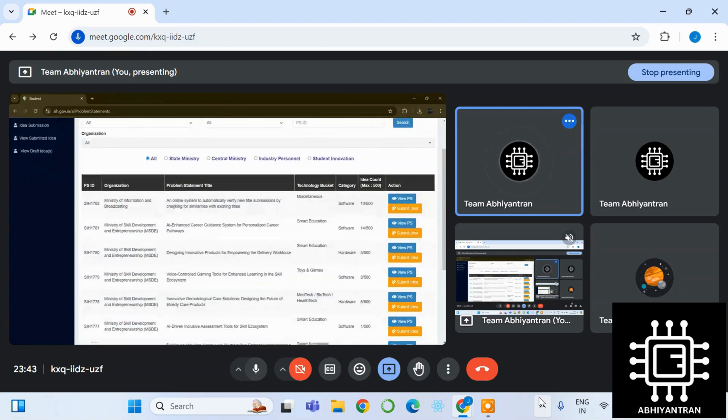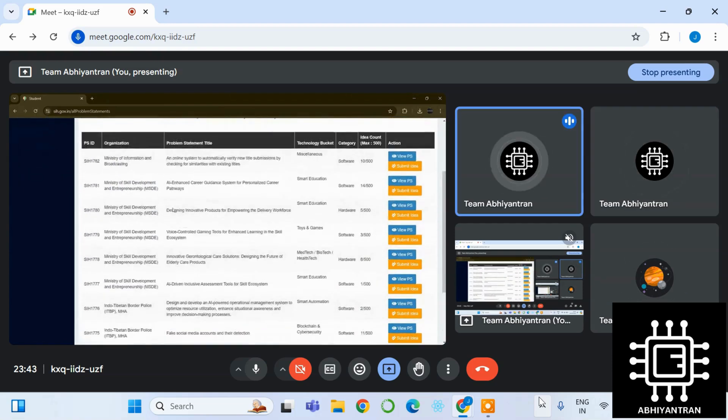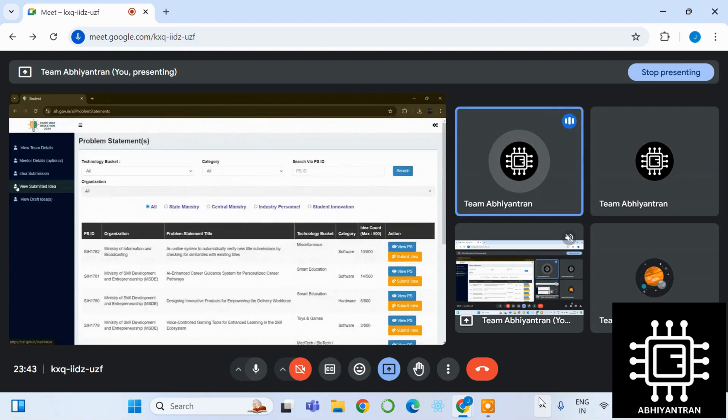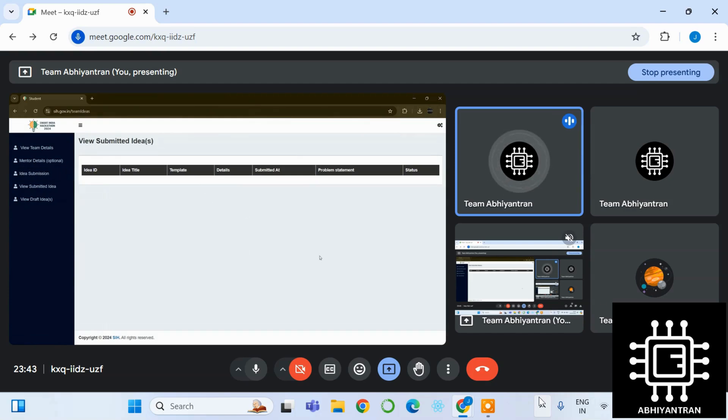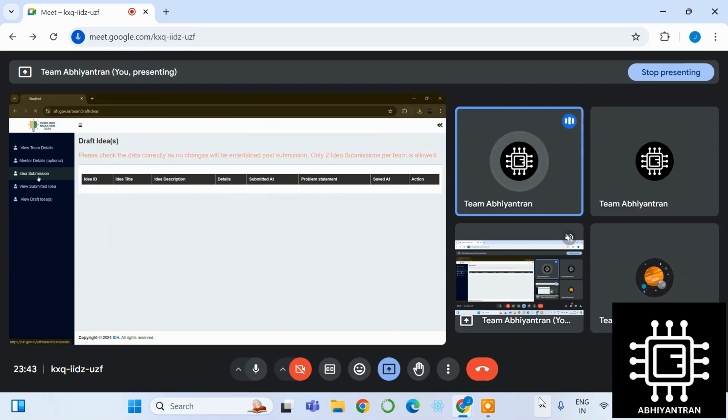Here are all the ideas which are present. You can take any two. We have not submitted any idea so it's definitely blank. And view draft, you can see the ideas which you have present in draft, not as submitted.